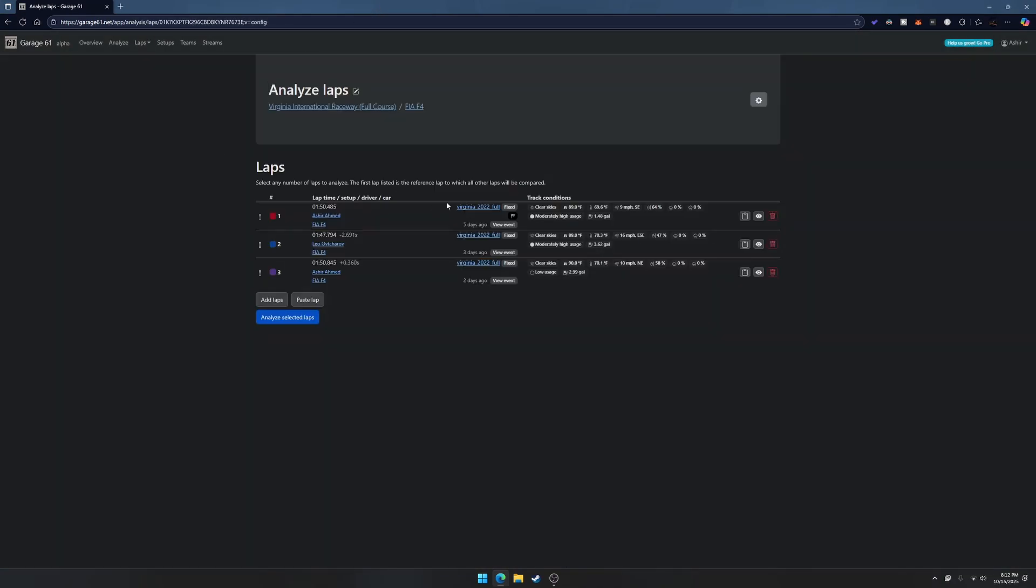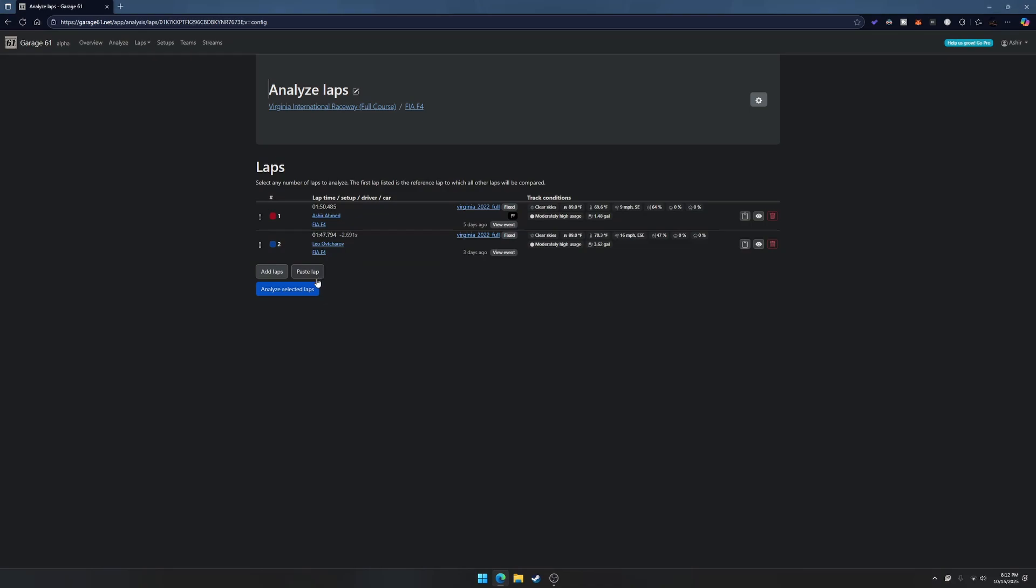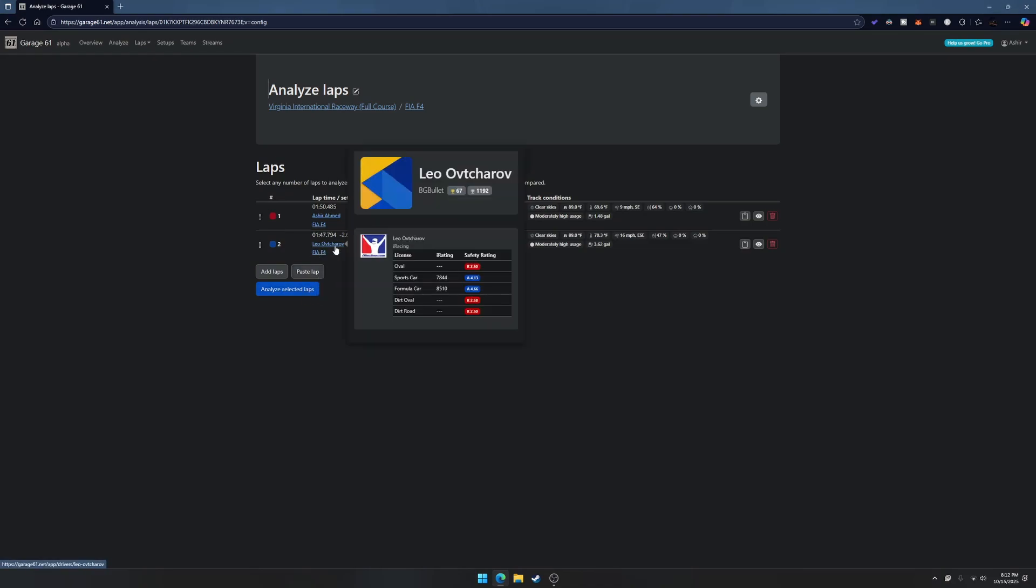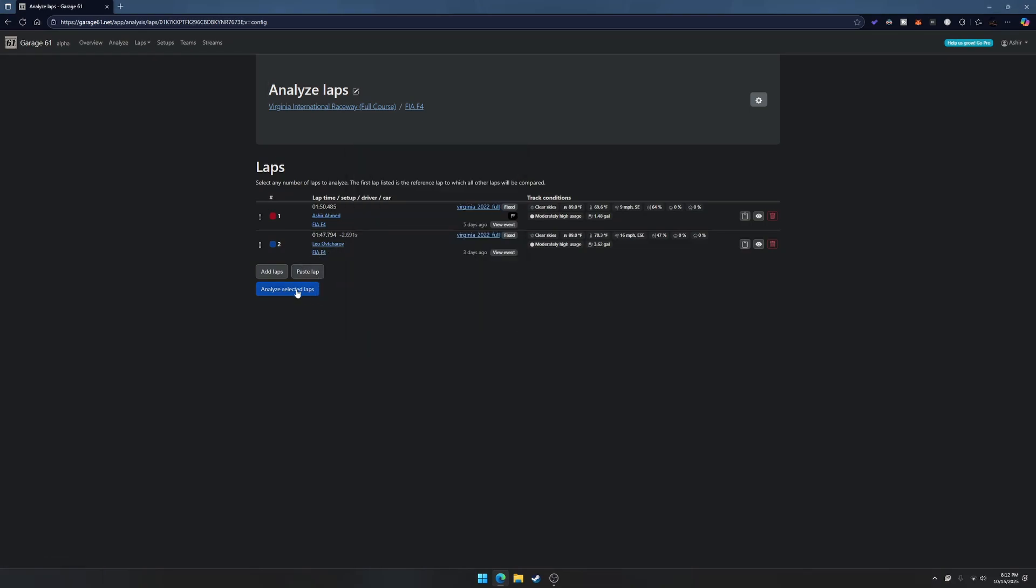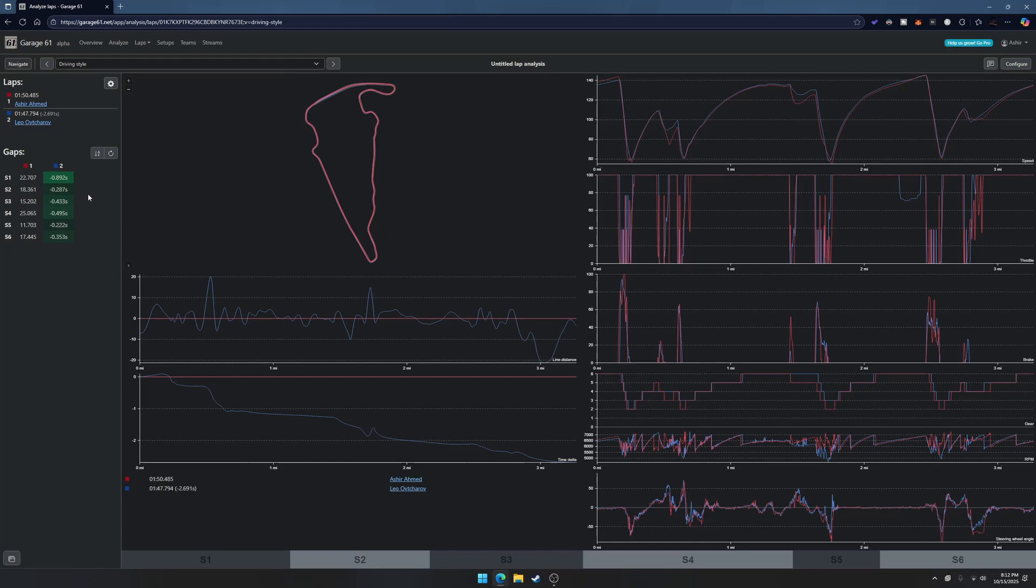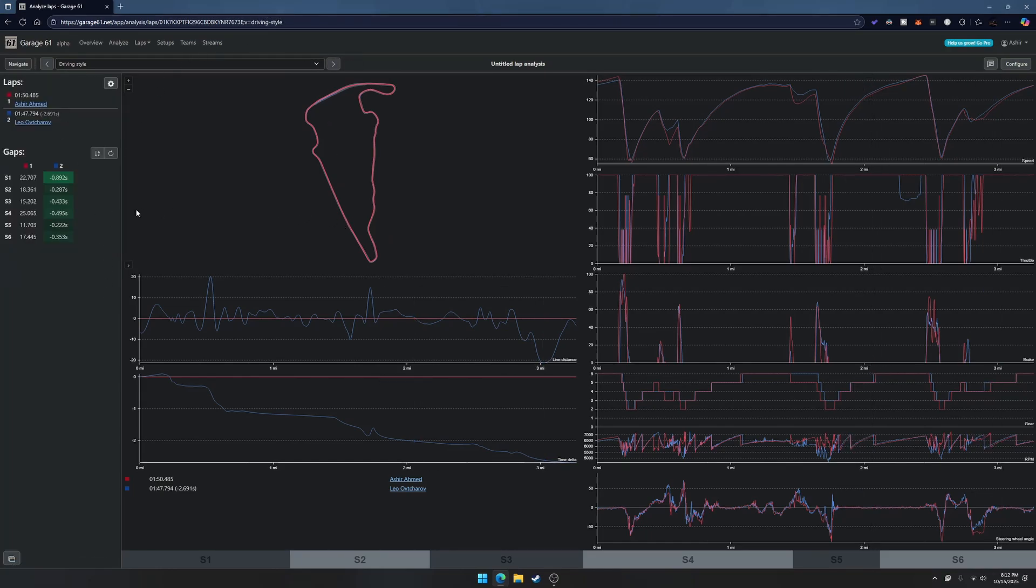I have a pretty fast lap here from Leo, he's about three seconds faster. I'm not saying I'm the fastest person here, but this is a good tool for people to use to help improve their racing.